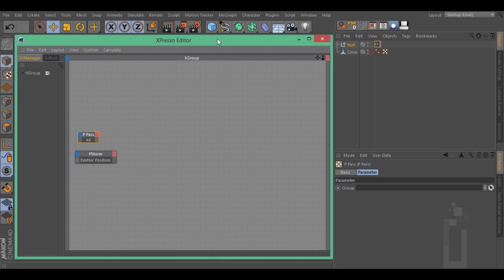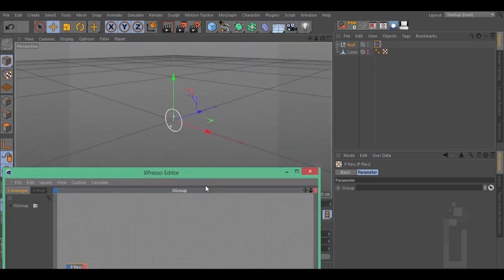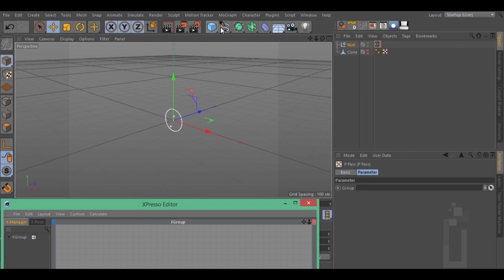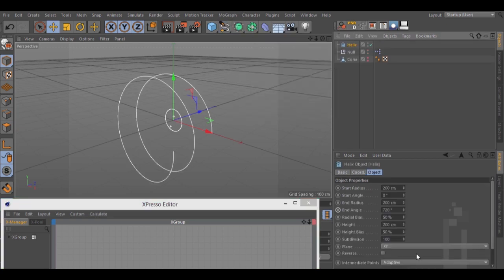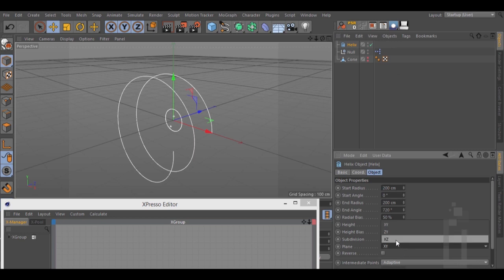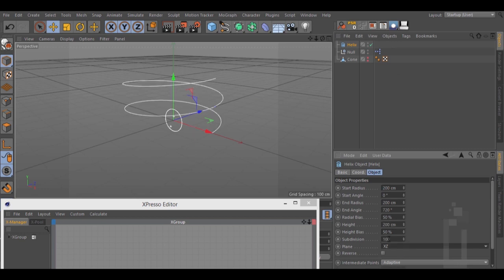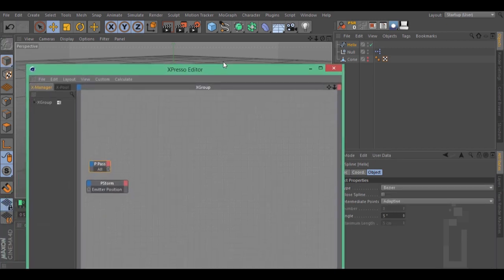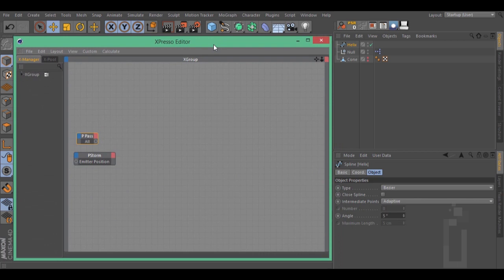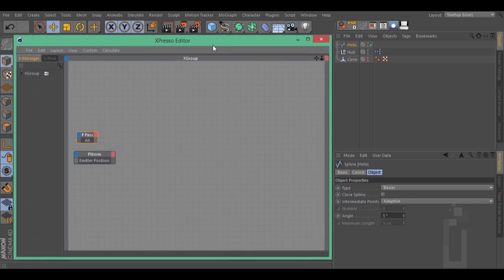Let's now create a path — I'm going to use a helix. You can use anything that you want. Make it editable. Add your spline path to the Expresso.